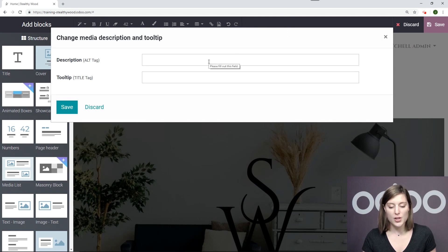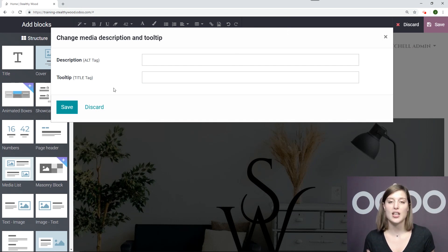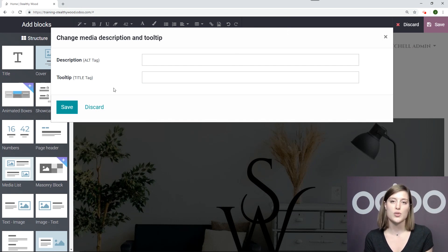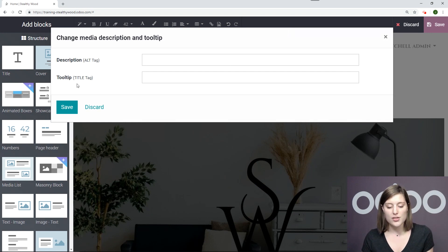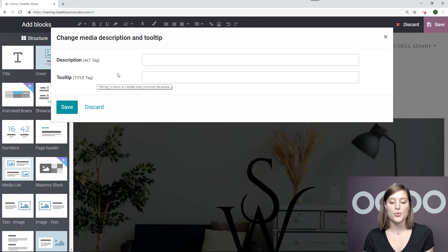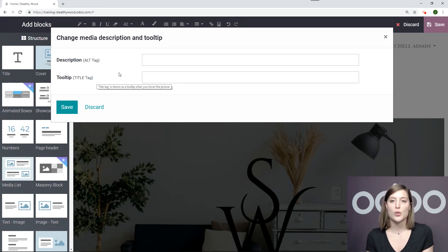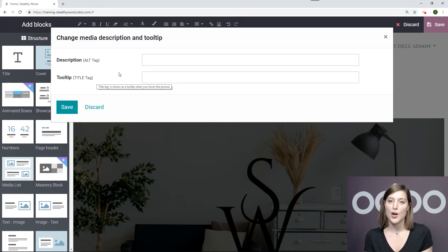Okay, and so we're going to add two things. We're going to add the description, the alt tag. Okay, so this will be a description of the photo. And then we're also going to add a tooltip. And the tooltip is also cool, because it allows a small description when you hover over the photo. So I'm going to add both of those.